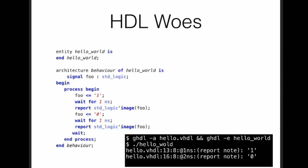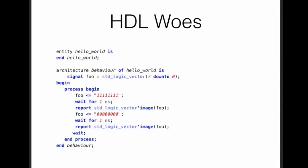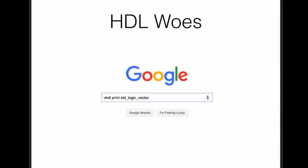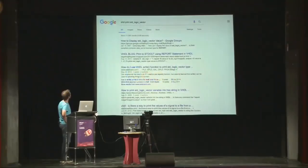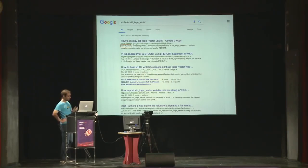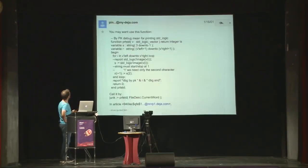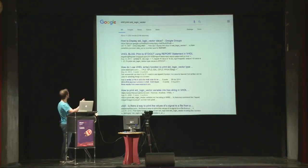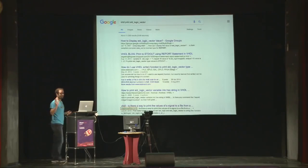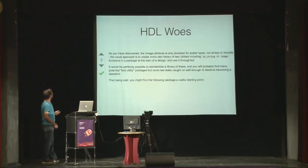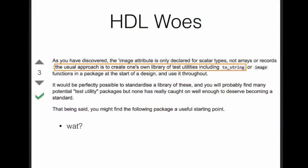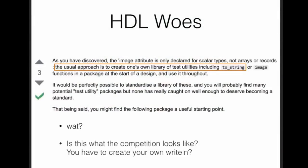Here is an example of some VHDL. You assign the full signal one, you wait for it to take effect, you print the results in the simulation, you assign it to zero, you wait for it, you print it again, you get expected results. One and zero. Not that bad. Later you think, what if I want to have multiple bits? Let's extend that to eight bits. You put some ones here, and then some zeros, you try it again, error. Let's Google how to solve this, VHDL print an array of bits. The first answer is from Google Groups in 2001. This is not looking so good. You may want to use this function. What? Let's try the second one. Stack Overflow. The usual approach is to create one's own library of test utilities, including toString. What? I mean, is this what the competition looks like? You have to write your own writeln function. It's not that good.